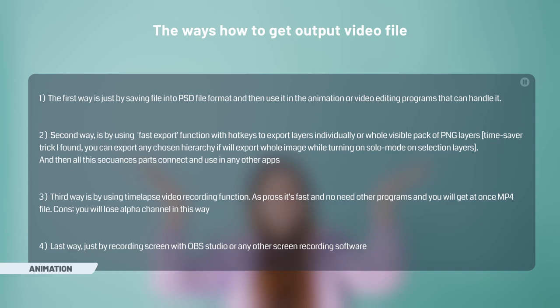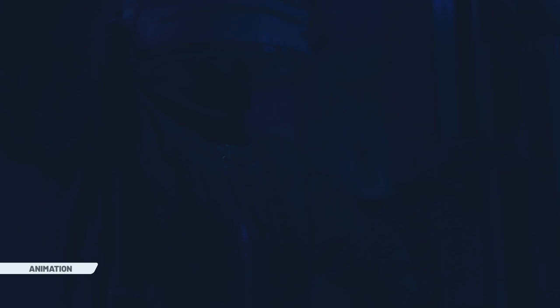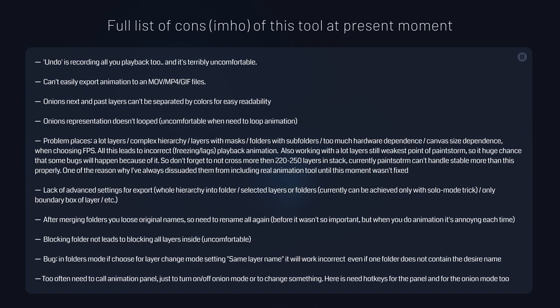Now to the cons of this tool. Because it was just a side effect of implementing solo layer mode and was included just on very last days before release, I should mention that probably it's one of the roughest and unstable in place tools. So at present, not all will work seemingly properly. Just avoid using masks, clipping masks, too much complex hierarchy or layers. Also, it's too much dependent on hardware. So keep in mind that it might lag if you will use huge canvas, too many layers or too high FPS.